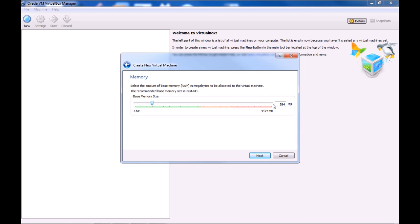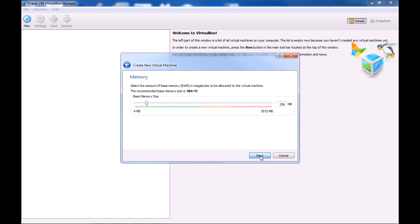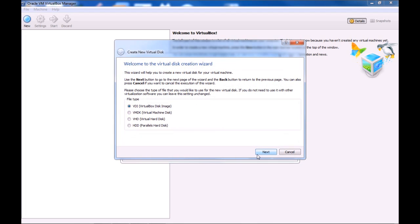RAM. I'm going to give mine 256 Mega RAM, because I want the Model B Raspberry Pi. And then, create a new hard disk. 8GB will be fine.